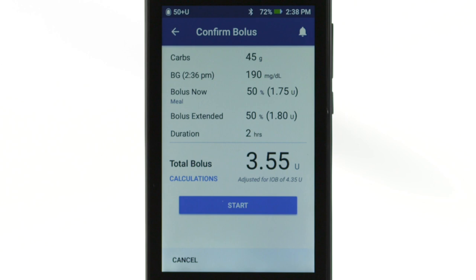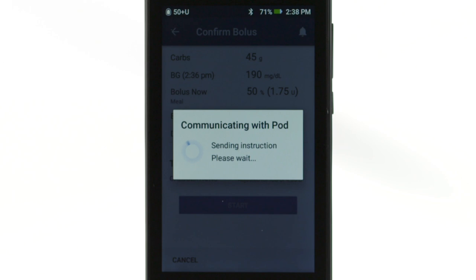Tap Confirm. Review the bolus details, then tap Start to deliver the bolus.